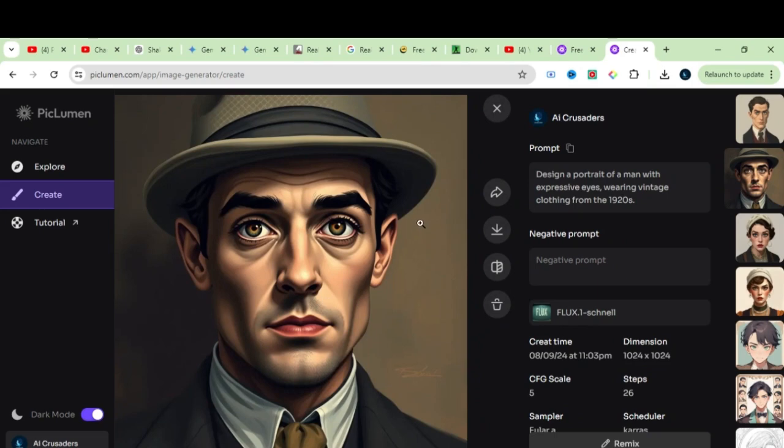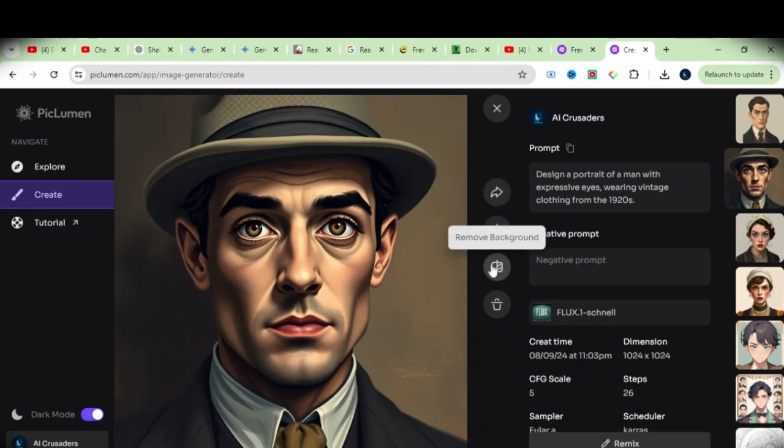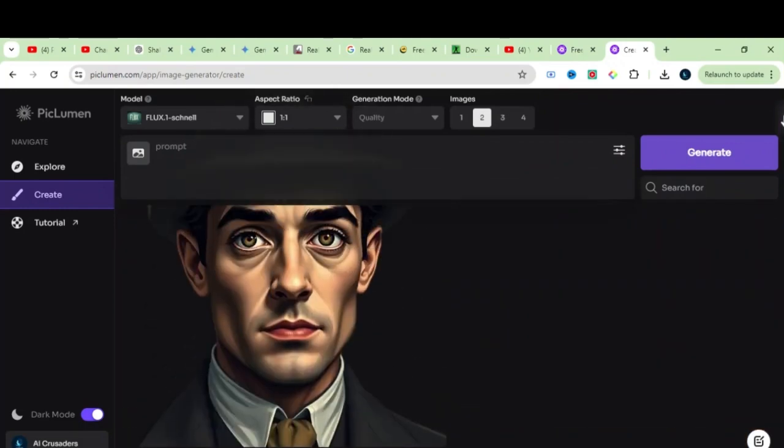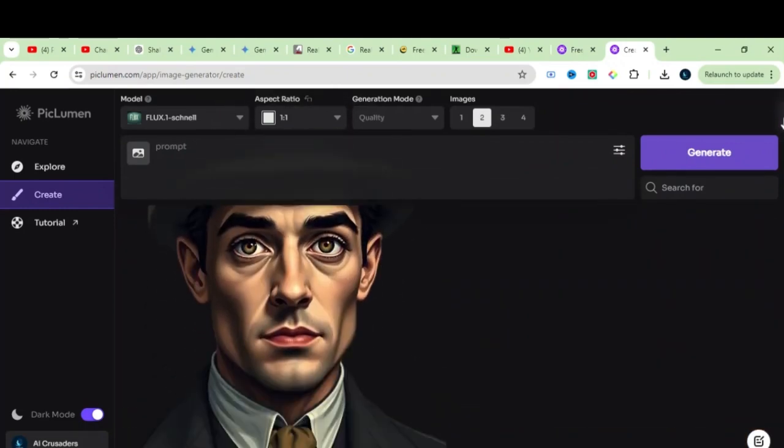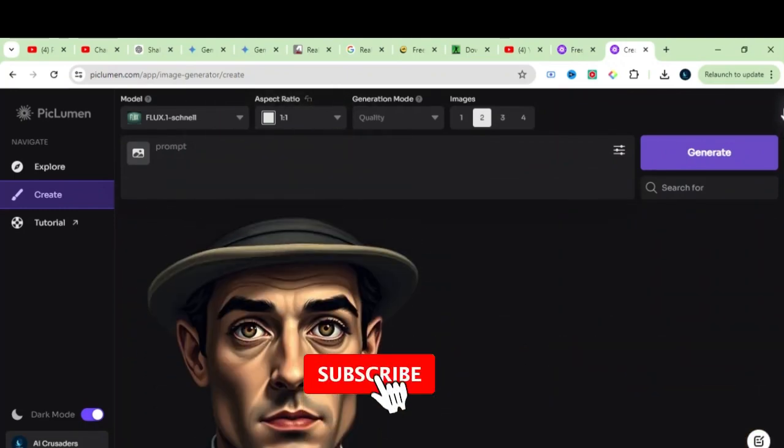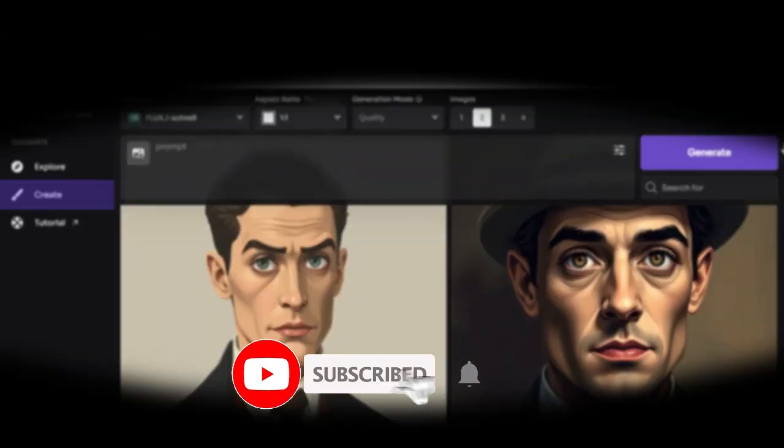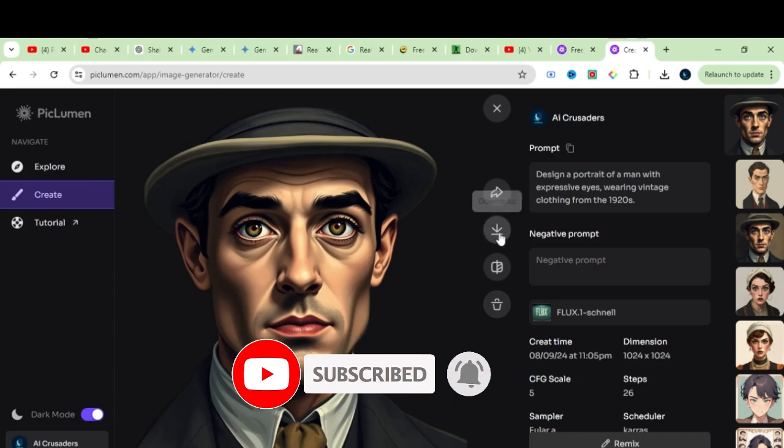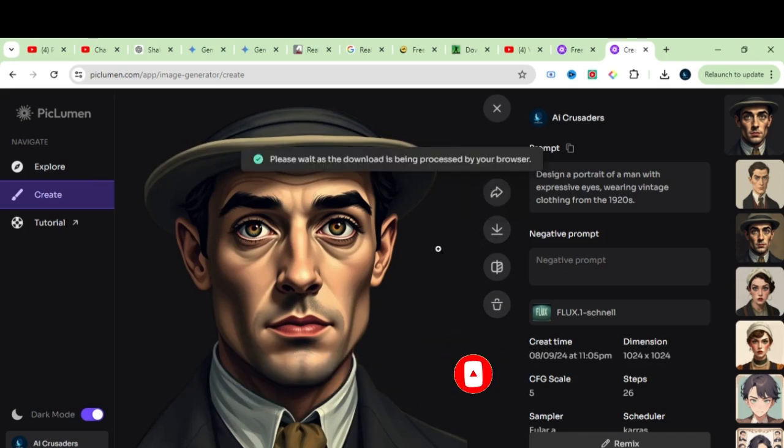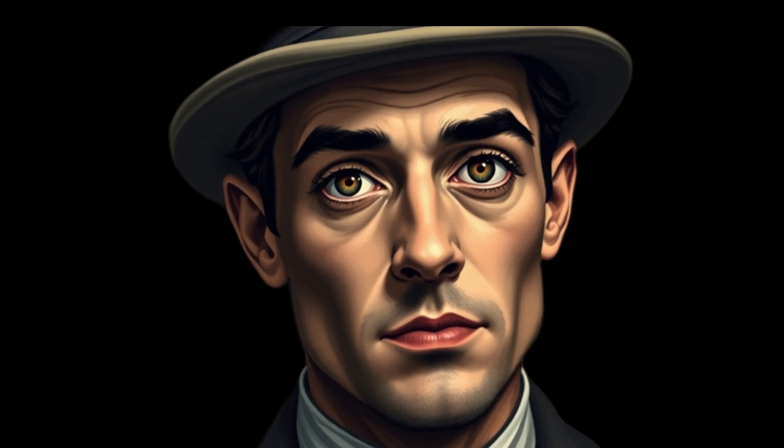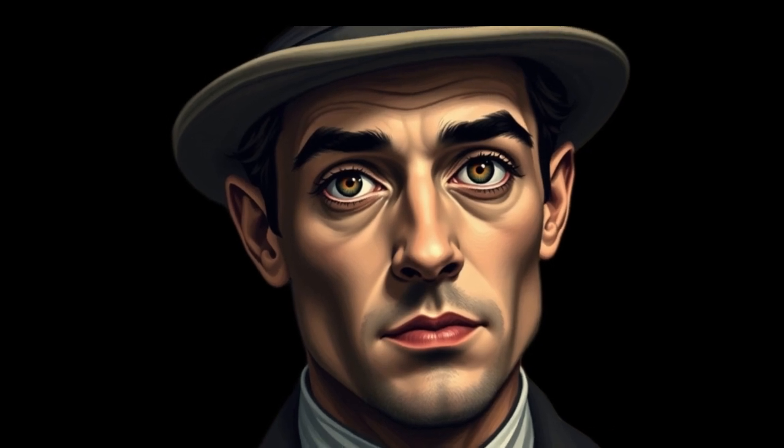Now let's say I want to remove the background of this image. Click on Remove Background. I hope you've learned something new.